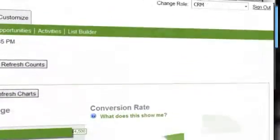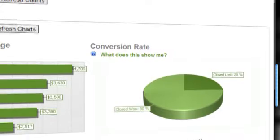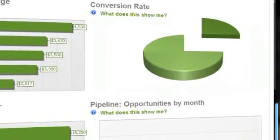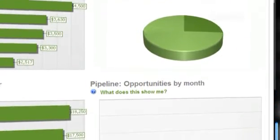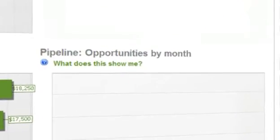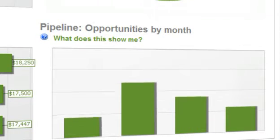Analyzing your business should be a top priority. Use Method's built-in Report Designer to customize reports, charts, and graphs which identify your company's strengths and weaknesses at a glance.